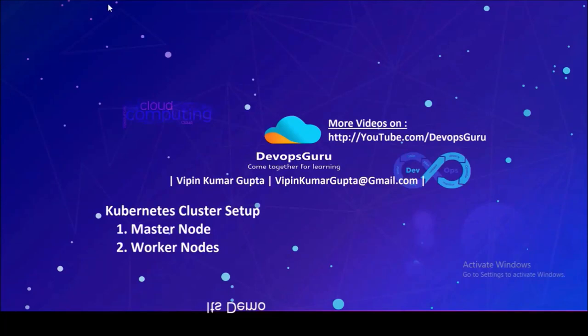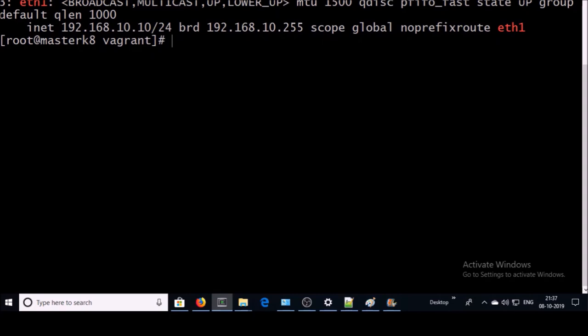Good morning everyone, my name is Vipin Kumar. In this video we are going to set up a Kubernetes cluster environment with one master machine and two worker machines. This is a CentOS 7 machine being used as the Kubernetes master. There are multiple ways to set up the Kubernetes cluster environment; in this video we are going to use kubeadm.